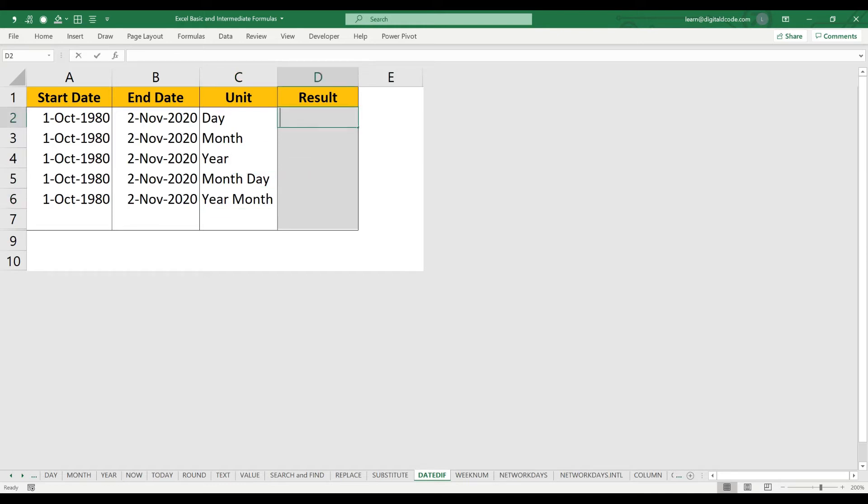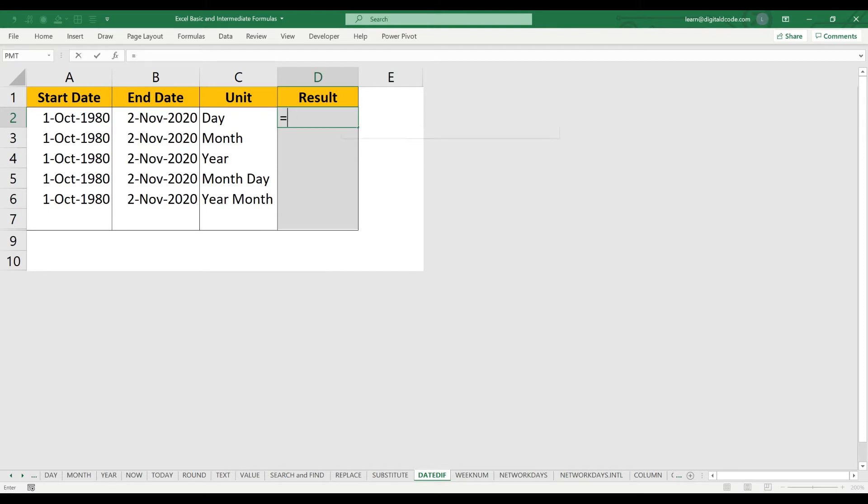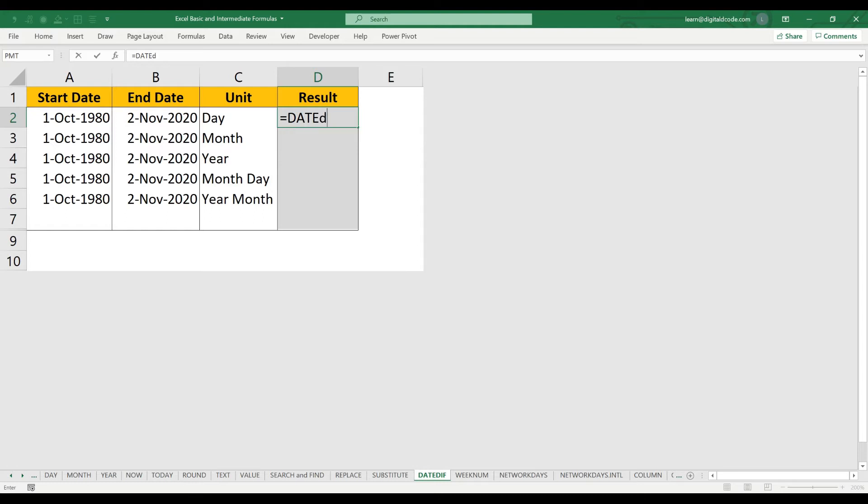Equals DATEDIF. If you see, this function—generally whatever function we type, we get the function in Excel's dropdown—but this function is not available in Excel's dropdown. But still it works. DATEDIF, open bracket.